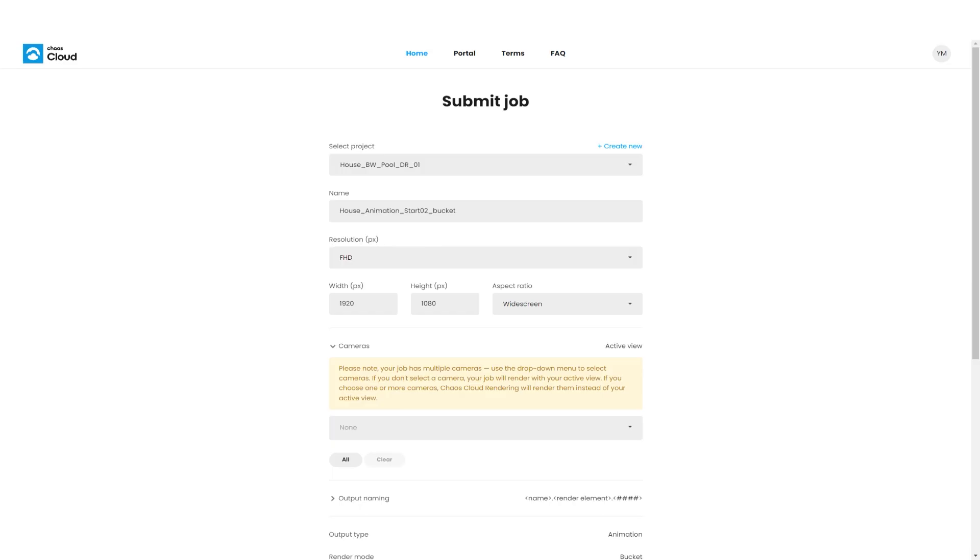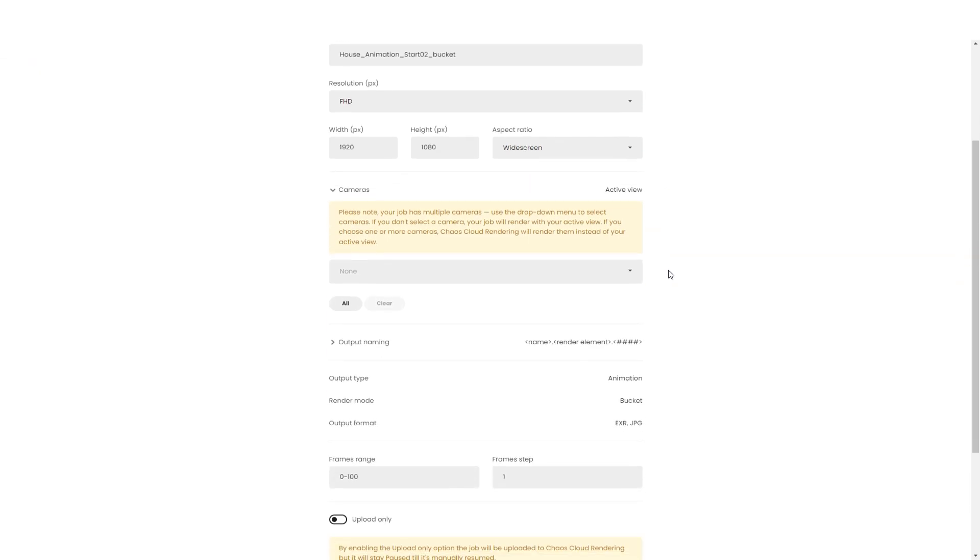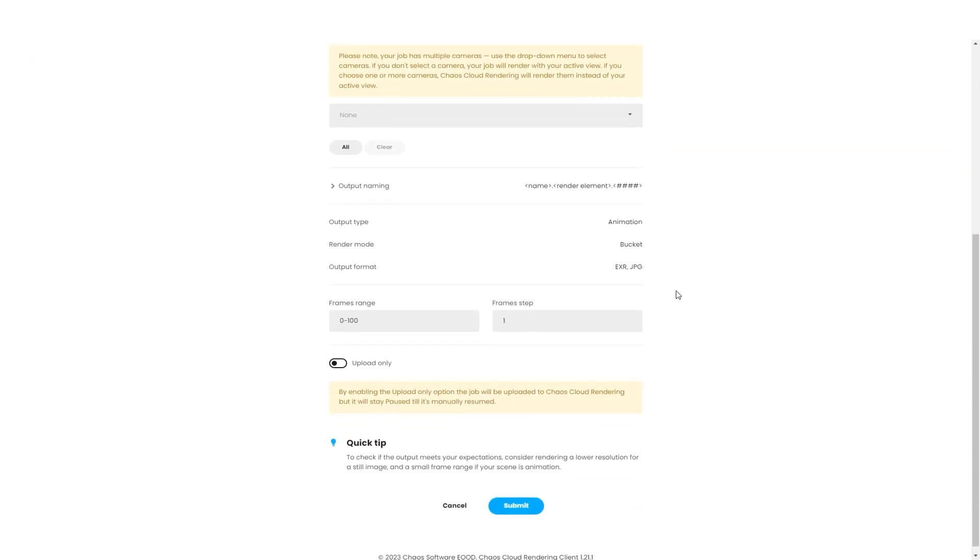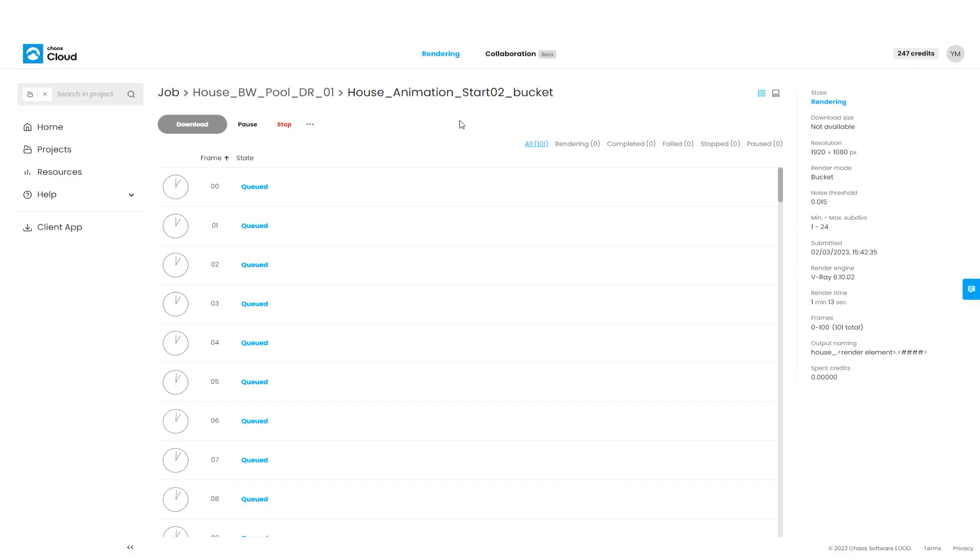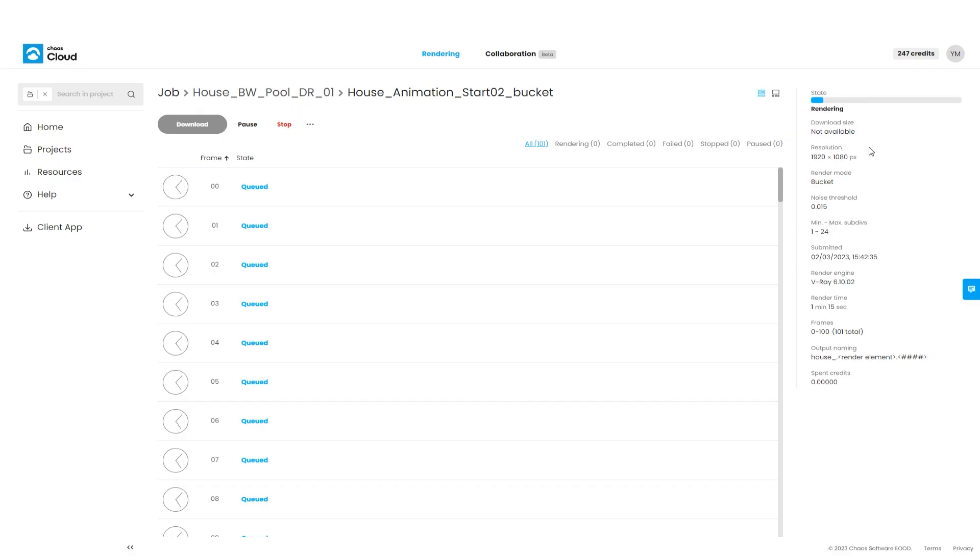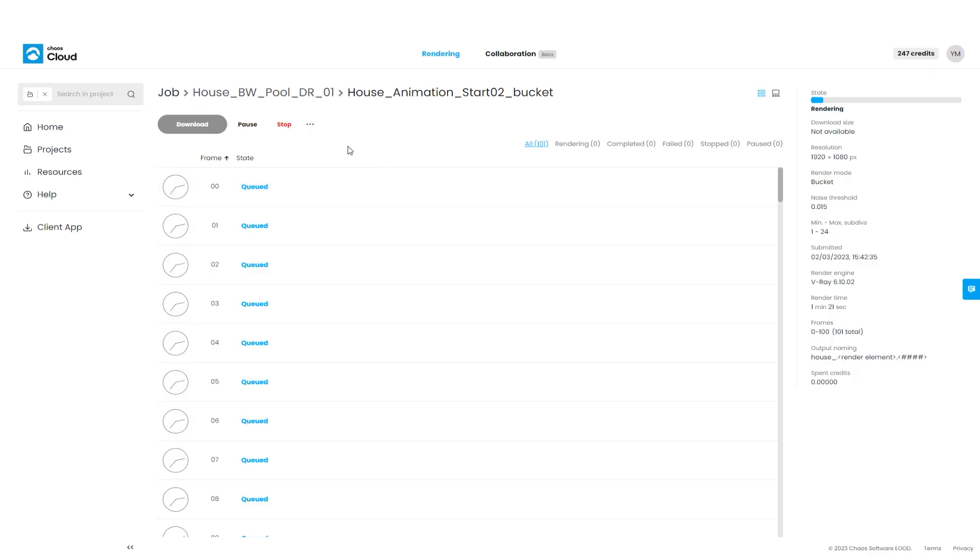We can check the job name and resolution before submitting for rendering. The default output files of Chaos Cloud jobs are always EXRs and JPEGs. We can see our frames queuing and rendering. Around 100 machines are starting the rendering at the same time.